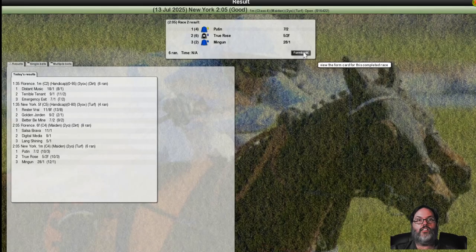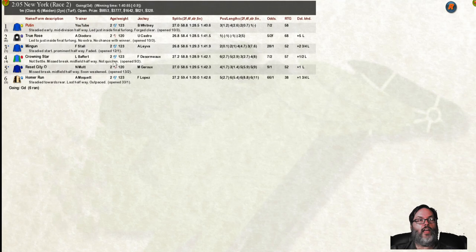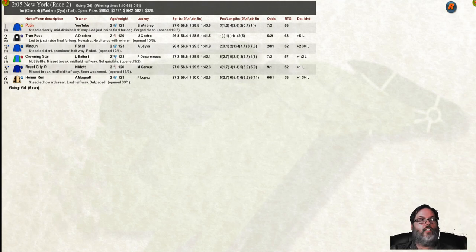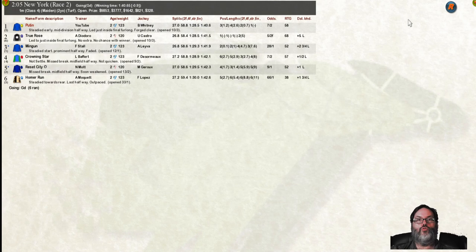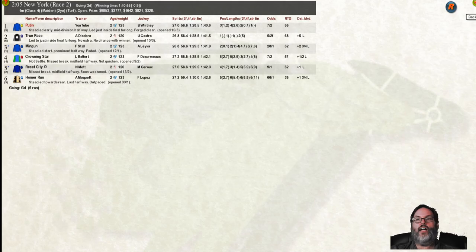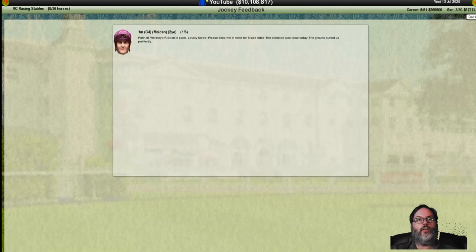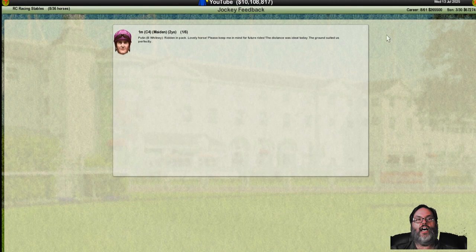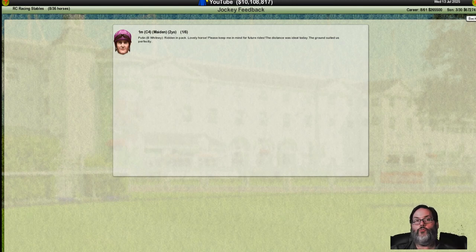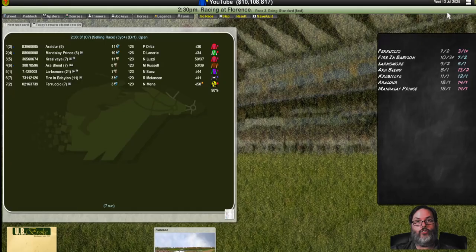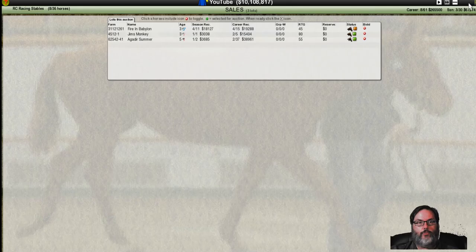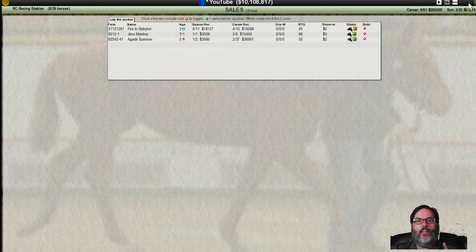I believe, correct me if I'm wrong, that was his one mile maiden race. That was actually really exciting. We won a race. It was a one mile maiden. Yay, Putin. Mid-division halfway. Forged clear. He's badass. We found his length, I think. That is good. Lovely horse. Distance was ideal. The ground, he likes turf. The mile. The mile on turf. So that's where we want to be. That's it for today.